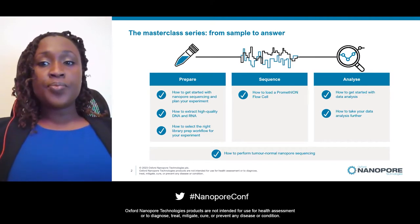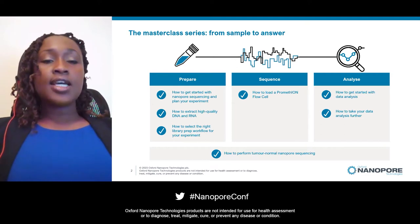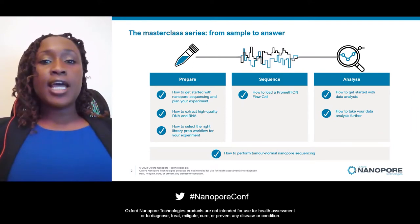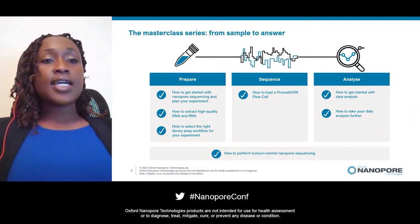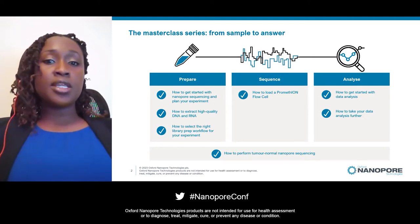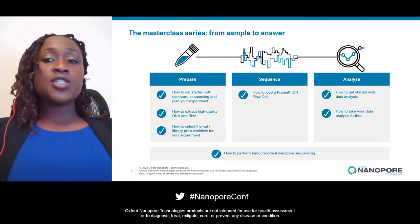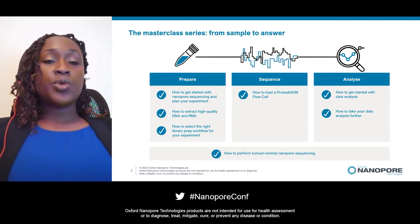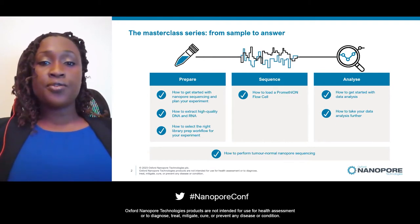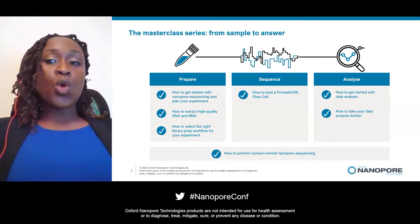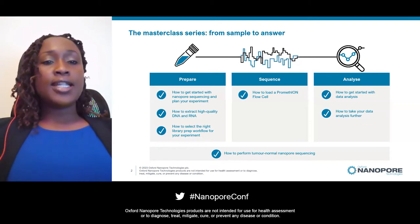First, preparation. The lessons include this Masterclass, guidance on how to extract high-quality DNA and RNA, and selecting the right library prep workflow for your experiment. Second, sequencing — that Masterclass lesson provides a step-by-step guide to loading a PromethION flow cell, highlighting transferable best practices for loading any of our flow cells. Third, the analysis lessons discuss getting started with data analysis and taking your analysis further. As a bonus, we have an additional Masterclass that ties together a worked example performing tumor-normal Nanopore sequencing.